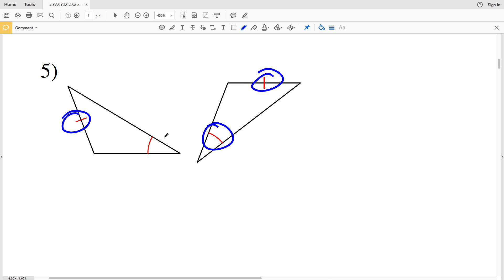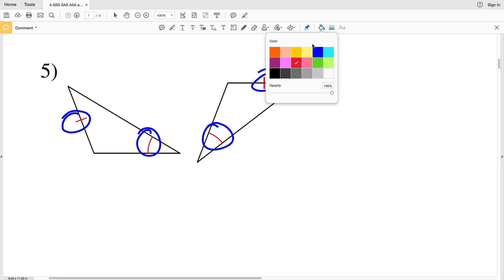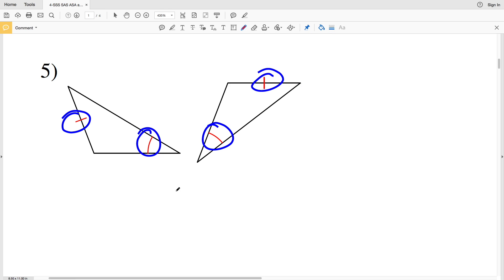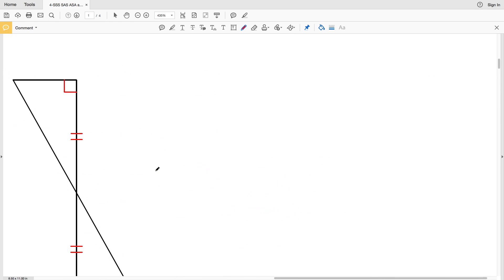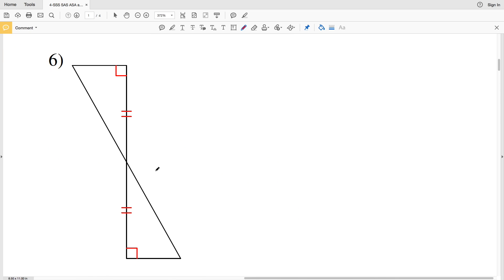Number five: we're given that this side is congruent to this side and this angle is congruent to this angle. However, that's only two pieces of information — not enough to say that these triangles are congruent. Therefore, number five, they are not congruent.